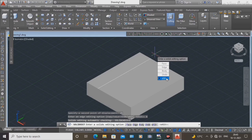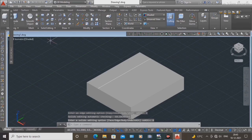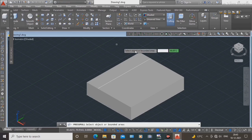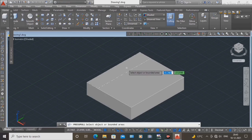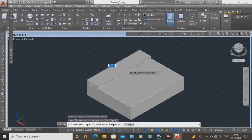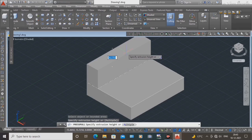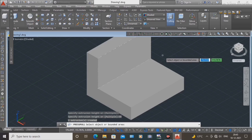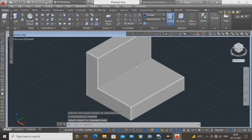Next, again select the press pull command. Select this area and set the height to 16.0 mm.